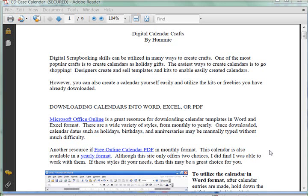A really popular gift, especially around the holidays utilizing digital scrapbooking skills, are calendars. You can go out into the stores and buy some calendar templates from designers, and they're going to be really unique and cool.